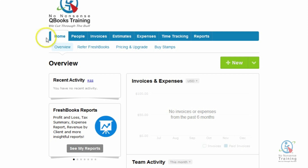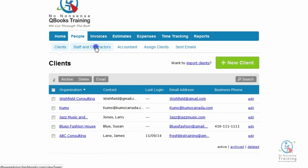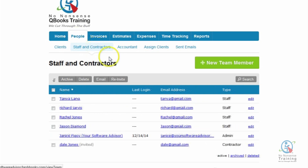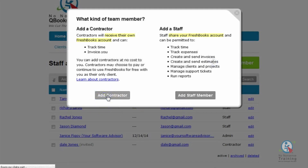So let's go ahead now and see how this feature works. We're going to come down and click on the People tab, then click on the sub-tab Staff and Contractors. On the right-hand side we're going to click on the green New Team Member button, and on the bottom left we're going to click on the gray Add Contractor button.